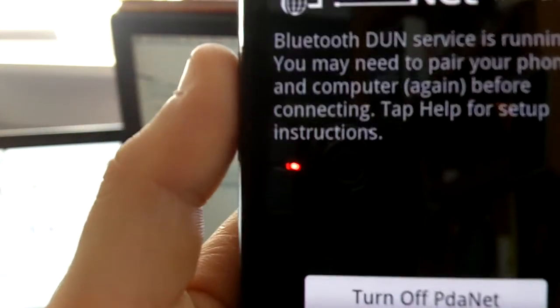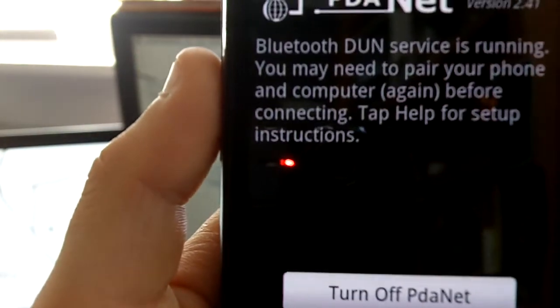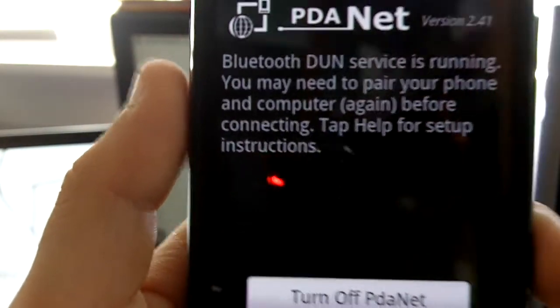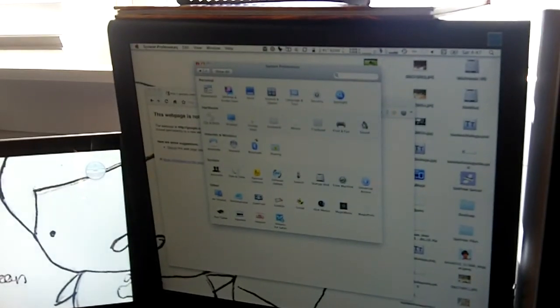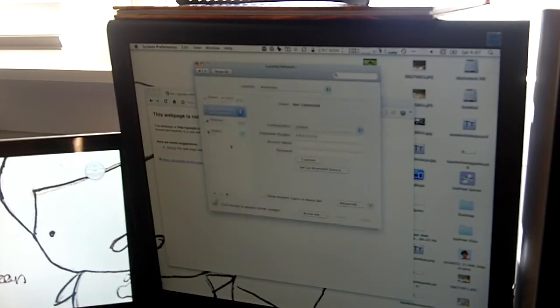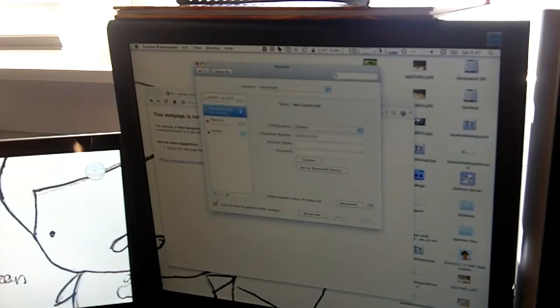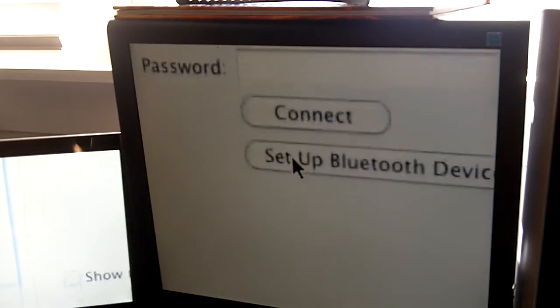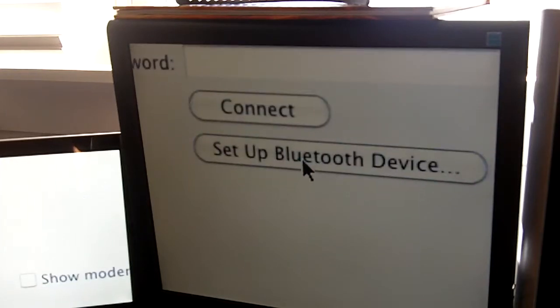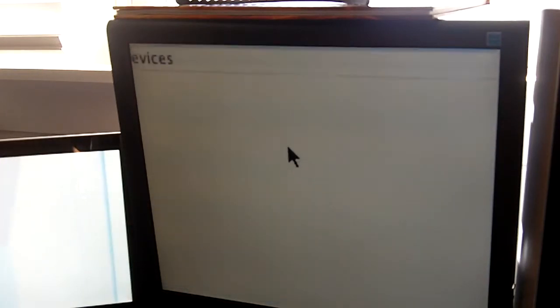And now you come over to your Mac, open up System Preferences. I'm just going to set the phone down. Open up System Preferences and click on Network. Now, click on Bluetooth DUN over here, and then click Setup Bluetooth Device.